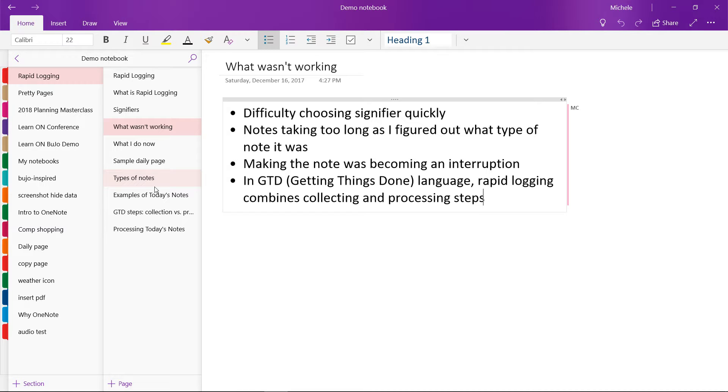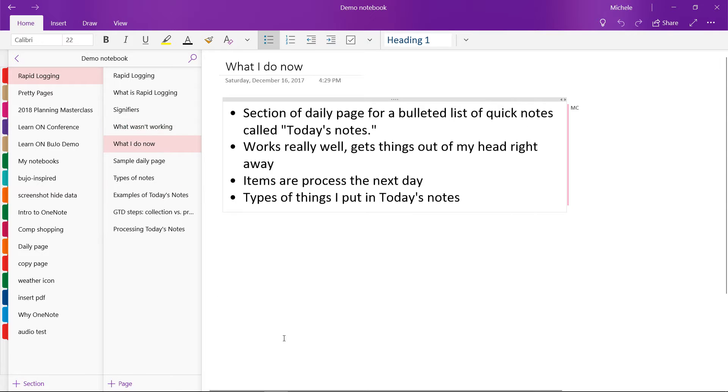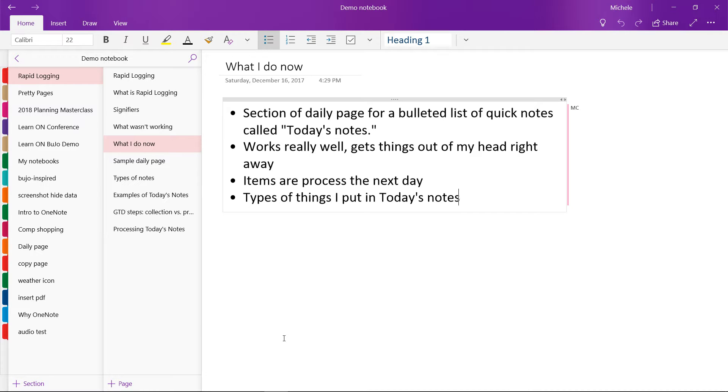And I will show you how I do my rapid log now, and then I'll put a link to the book and system in the description of this video. So now I'm going to show you what I do now. I have a section on my daily page for a bulleted list of truly quick notes. I use the bullet list feature in OneNote, and I don't add any signifiers when I note something.